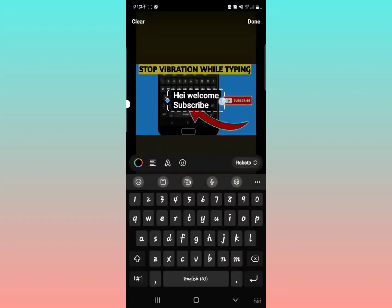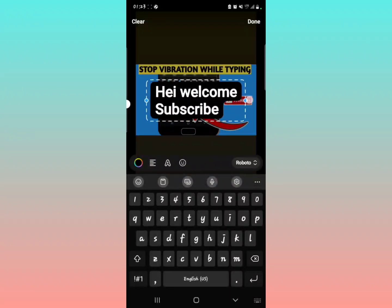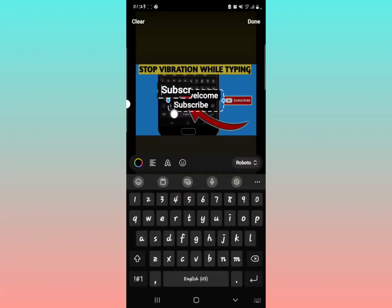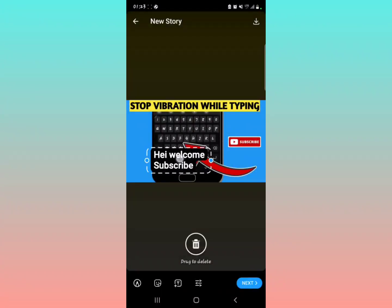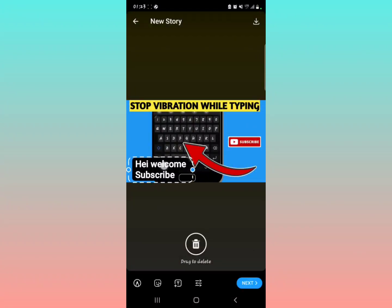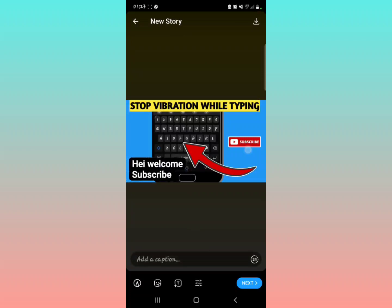Then you can decide to position it, reduce it in size, and position it anywhere you want on the screen — for example, down here.